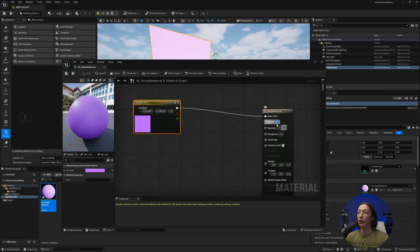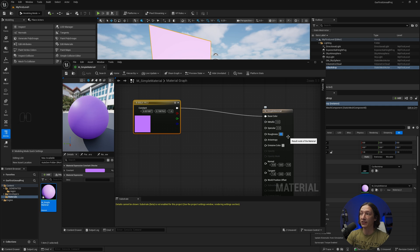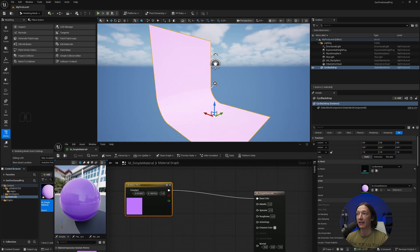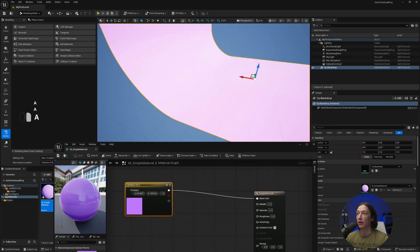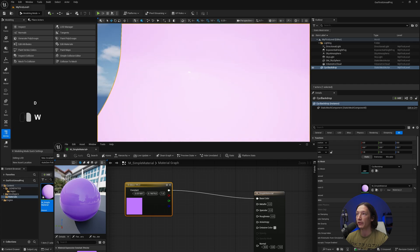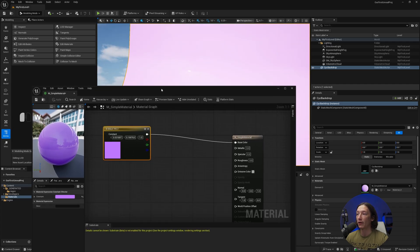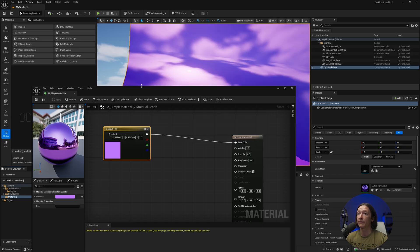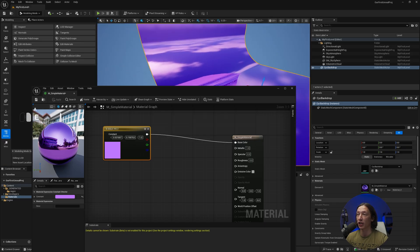We could go into these simple materials and change these values. If I want to make this really reflective I'll set the roughness value to zero and hit Apply — that makes it a lot more reflective. If I wanted to make this more metal, I'd set the metallic to a value of one, hit Apply, and now it's going to be way more metal and shiny.